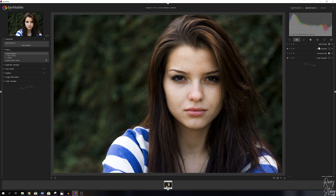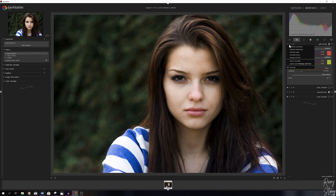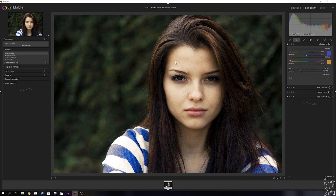Now the final module that we will be using before we activate the monochrome module is the split toning module. You've seen me use this before, and I'm going to use a preset — I'll link the video up here where I show you guys how to do this and how to store a preset. I'm going to click this little symbol right here and pick the orange and teal preset. Now her face is changed and there's a bit of blue in the shadows. Let me close down that module.